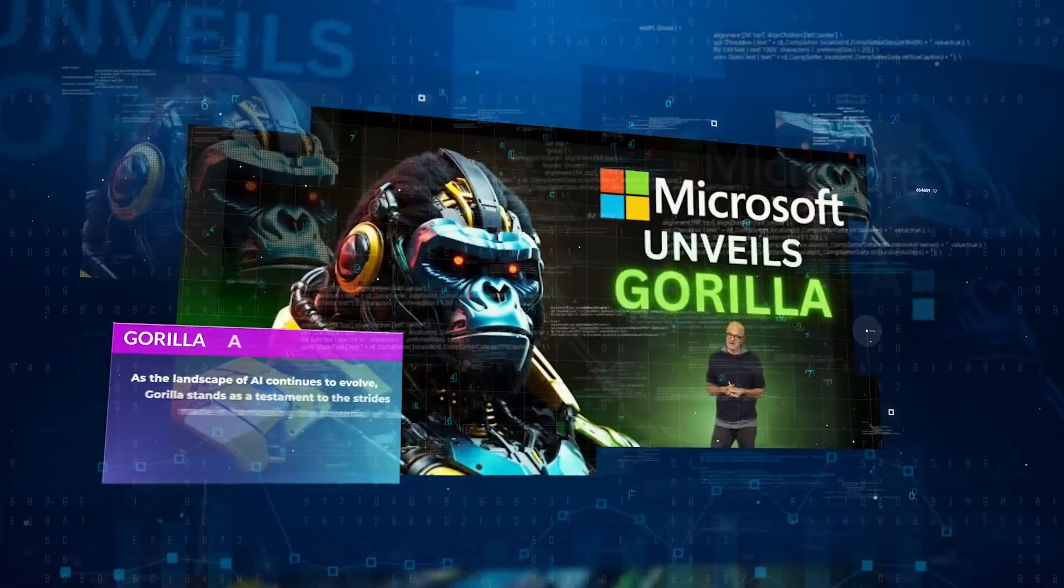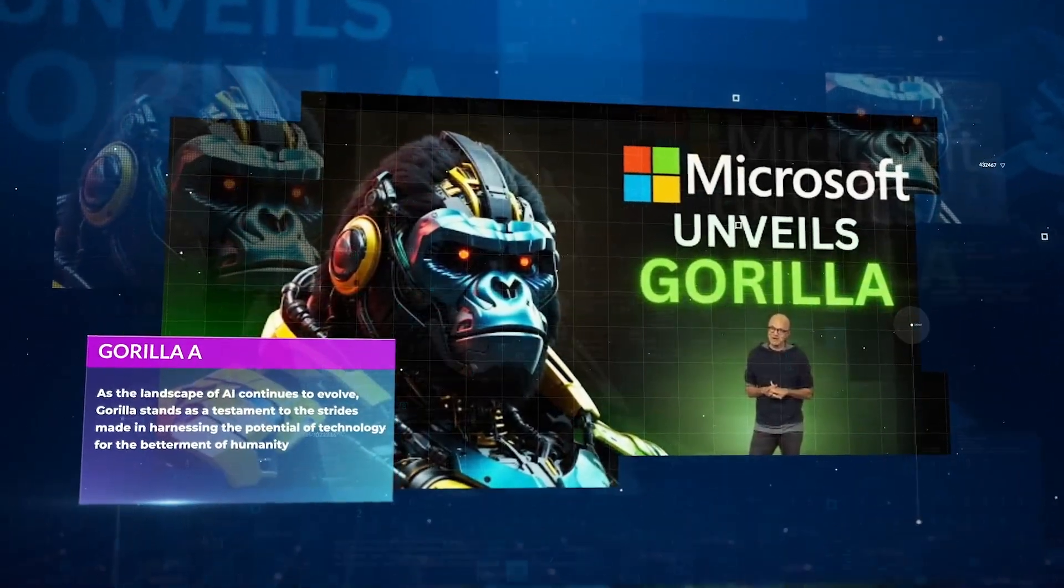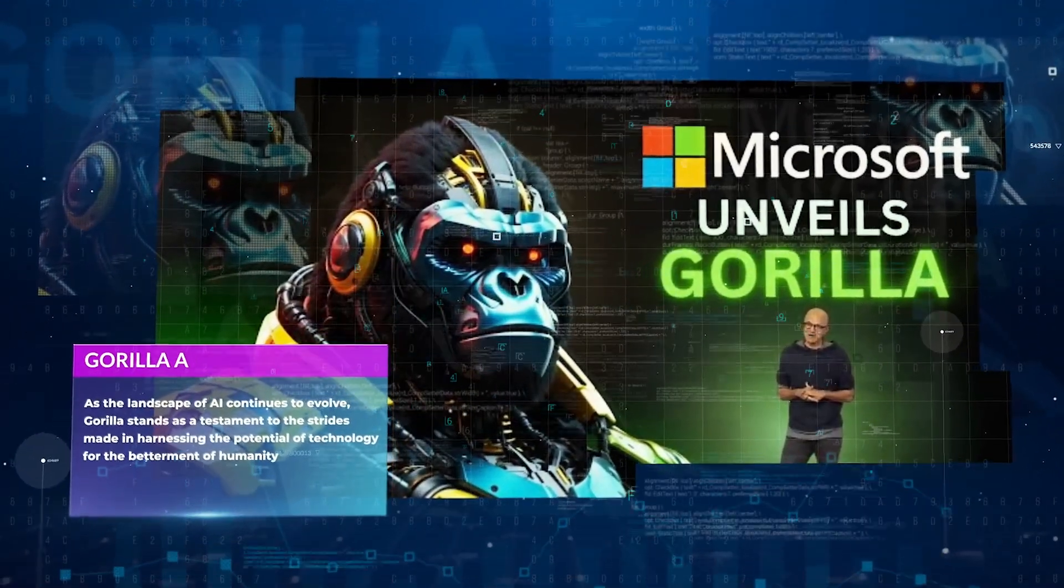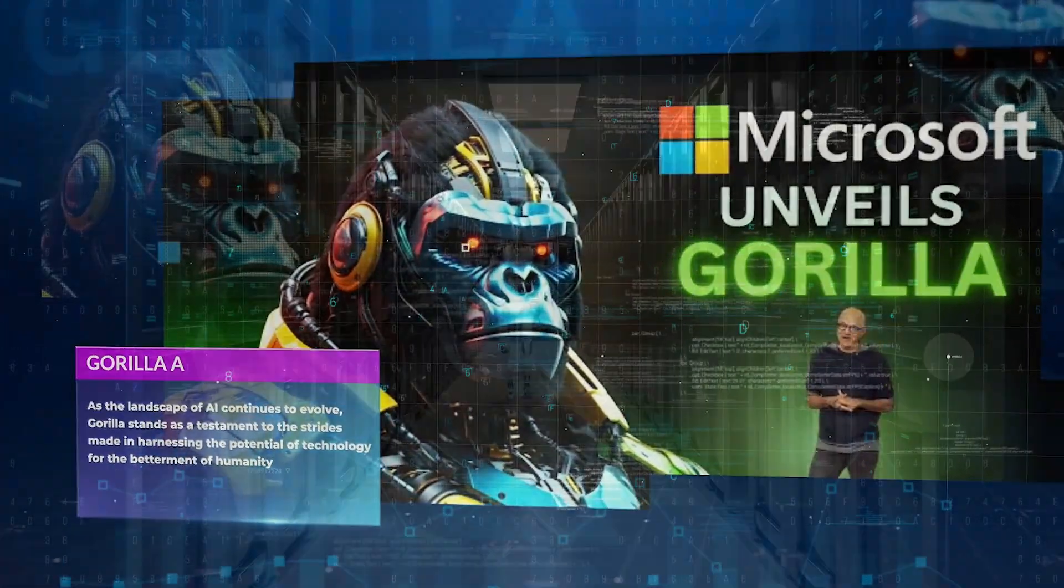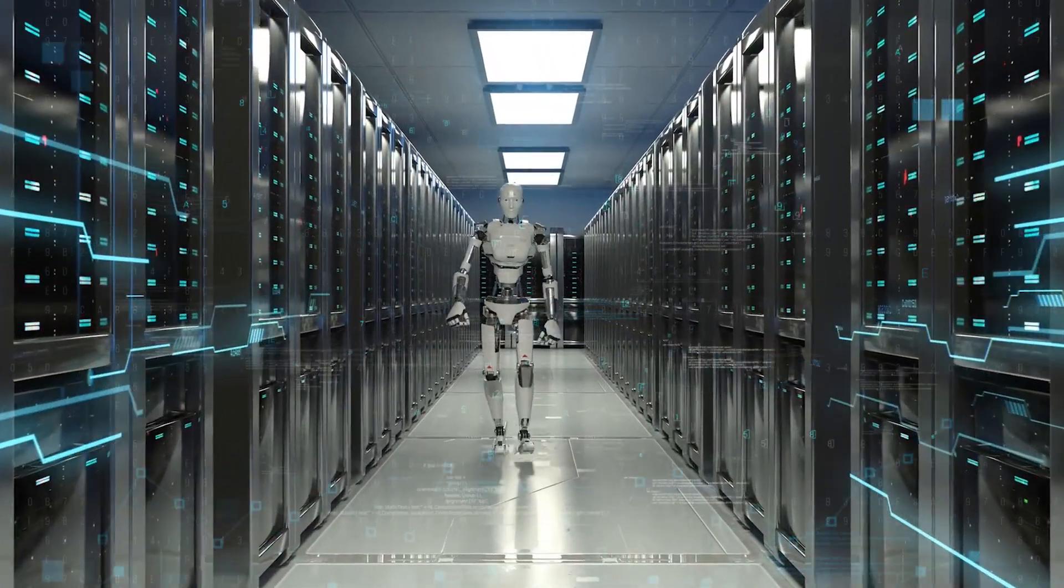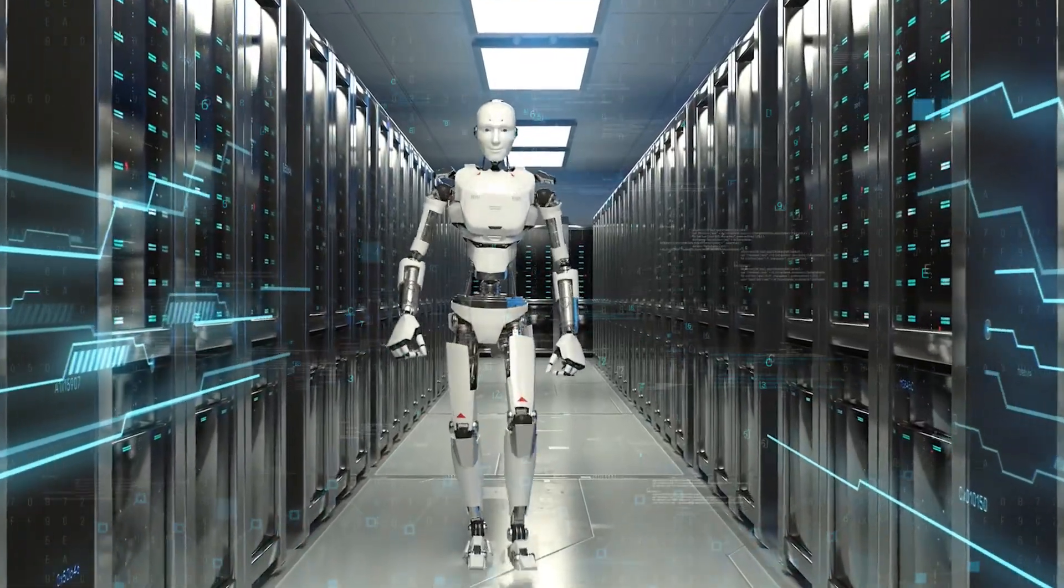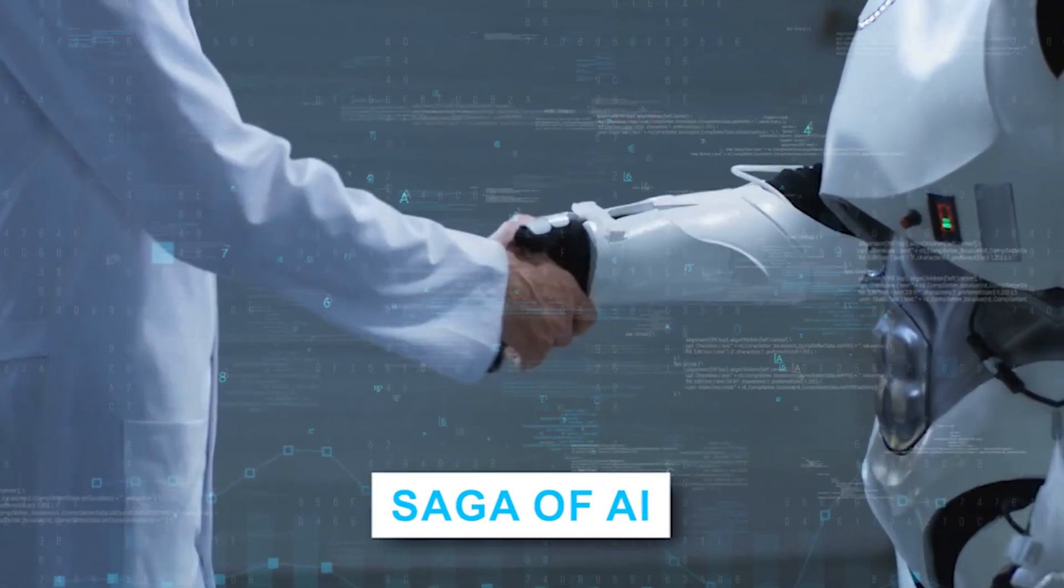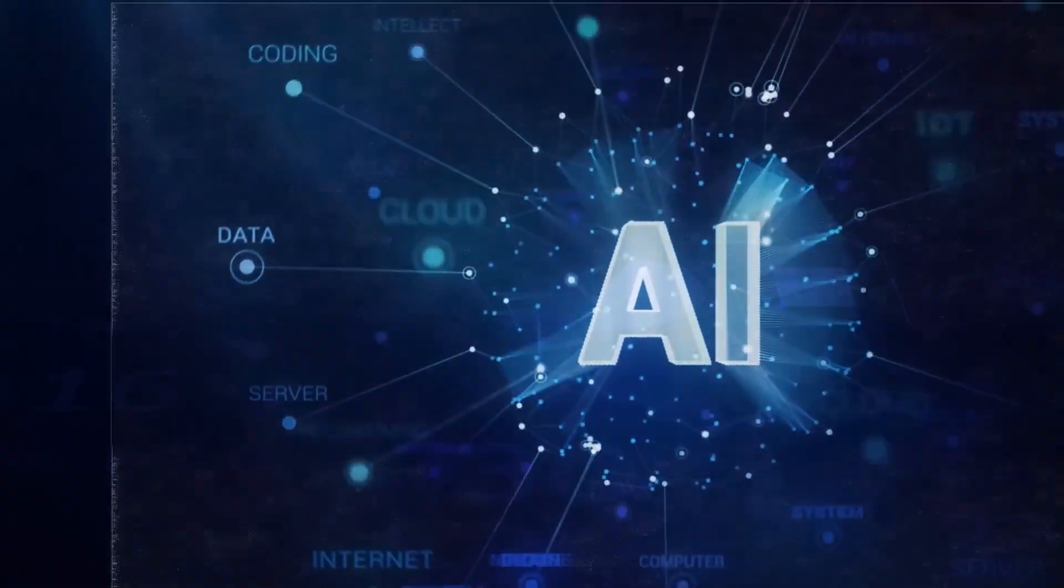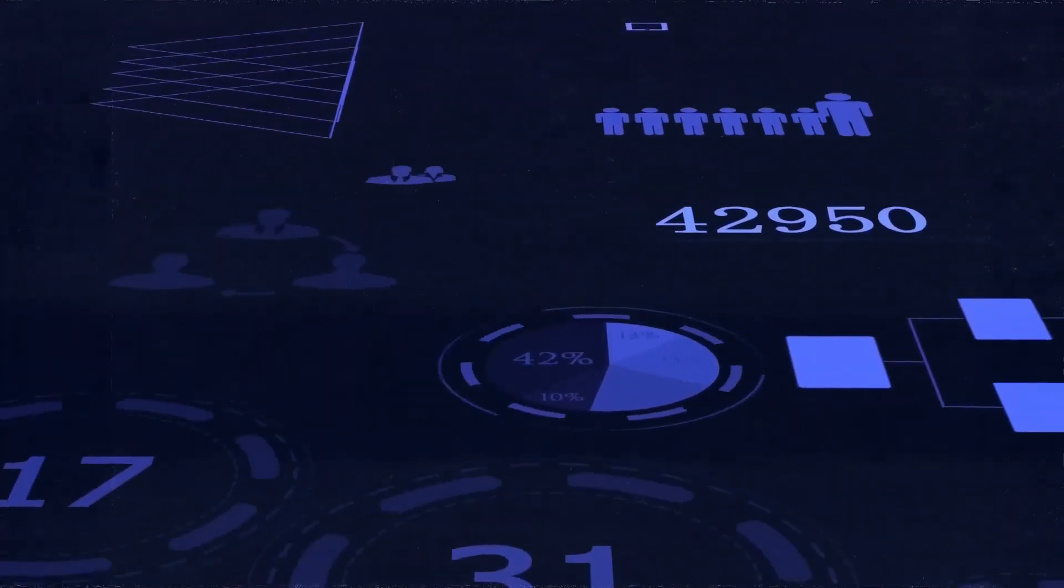As the landscape of AI continues to evolve, Gorilla stands as a testament to the strides made in harnessing the potential of technology for the betterment of humanity. From the perspective of an AI practitioner, the evolution of Gorilla symbolizes a promising chapter in the saga of AI, one where innovation converges with utility to chart a course toward a more intelligent future.